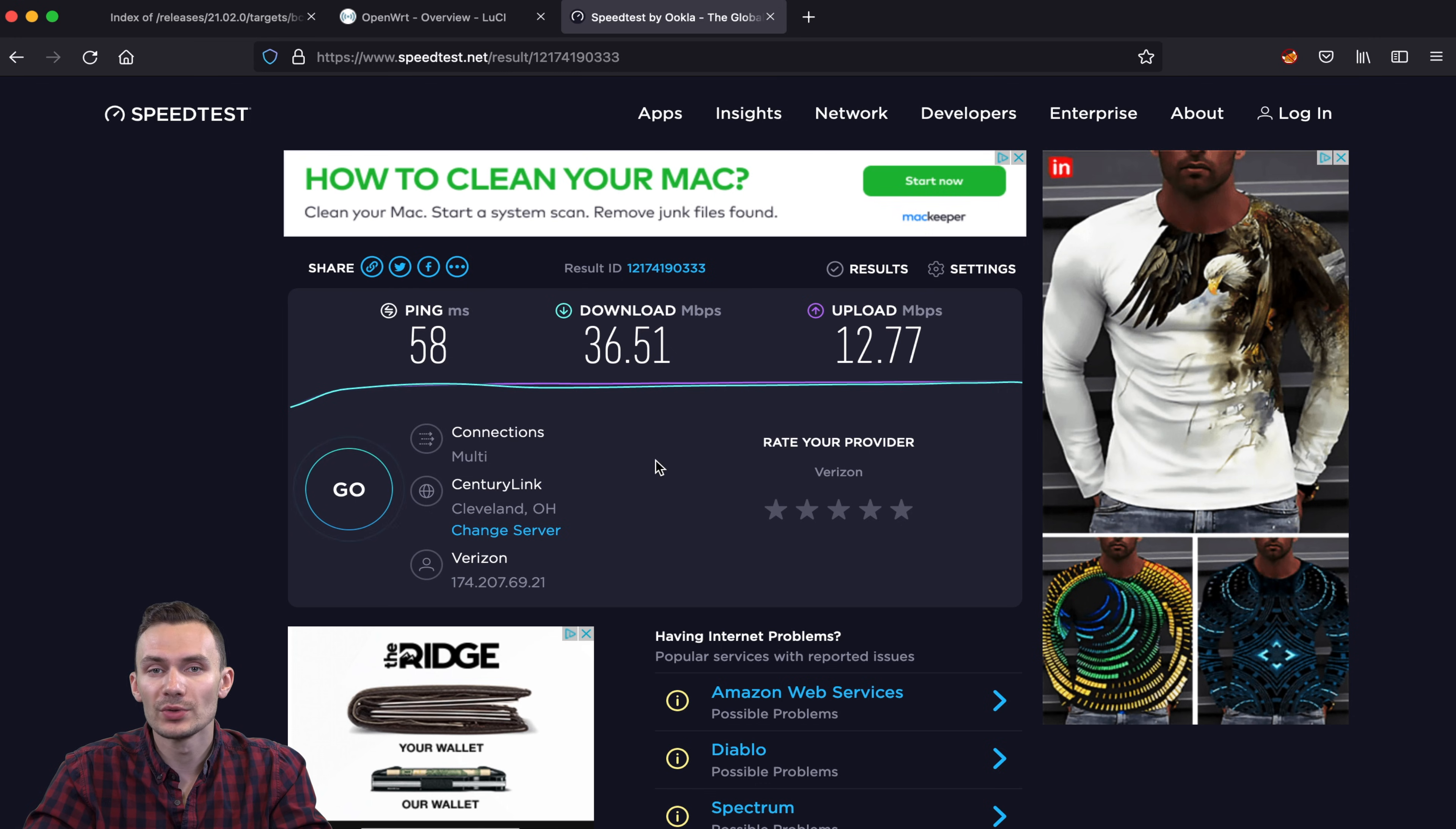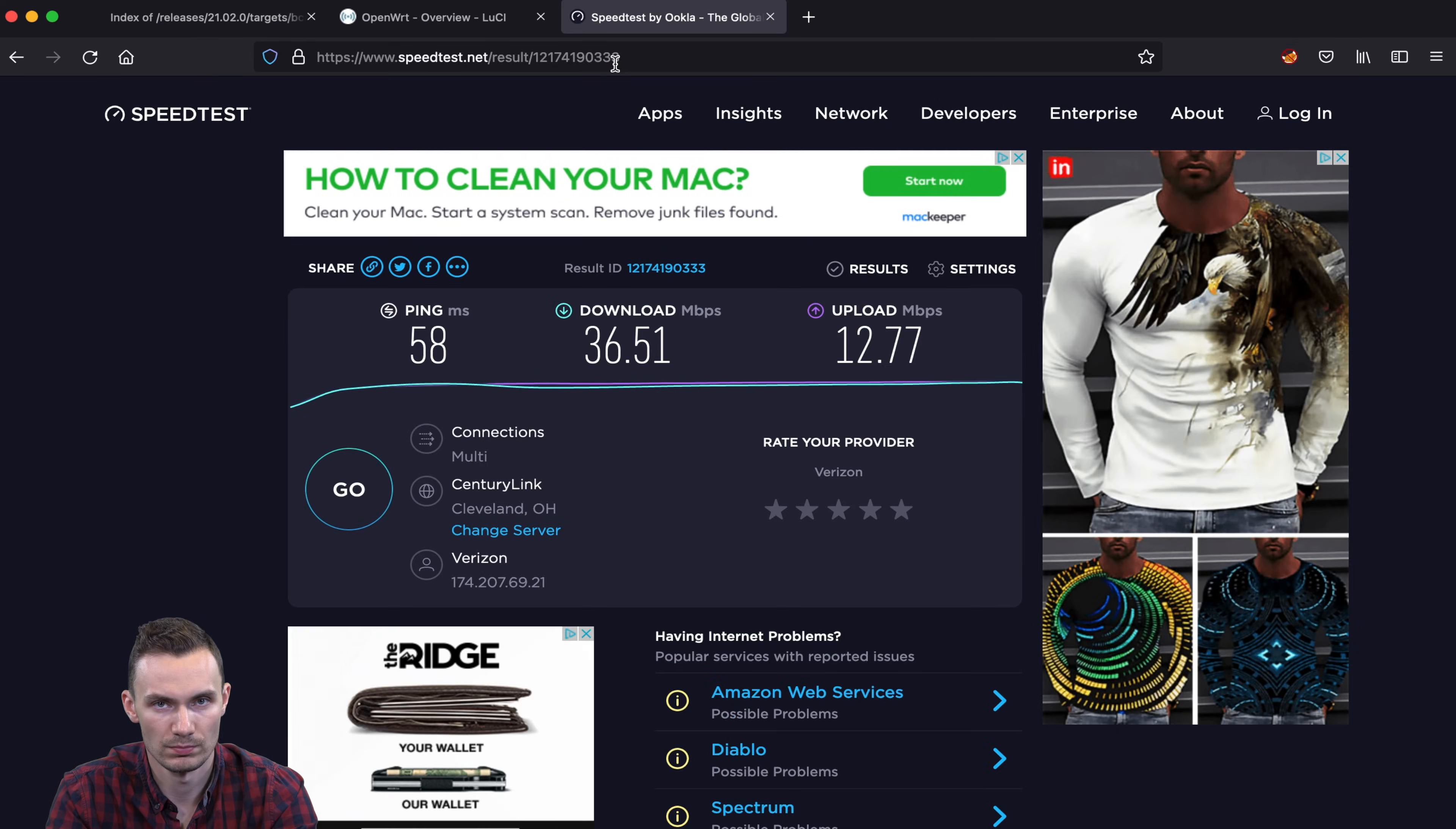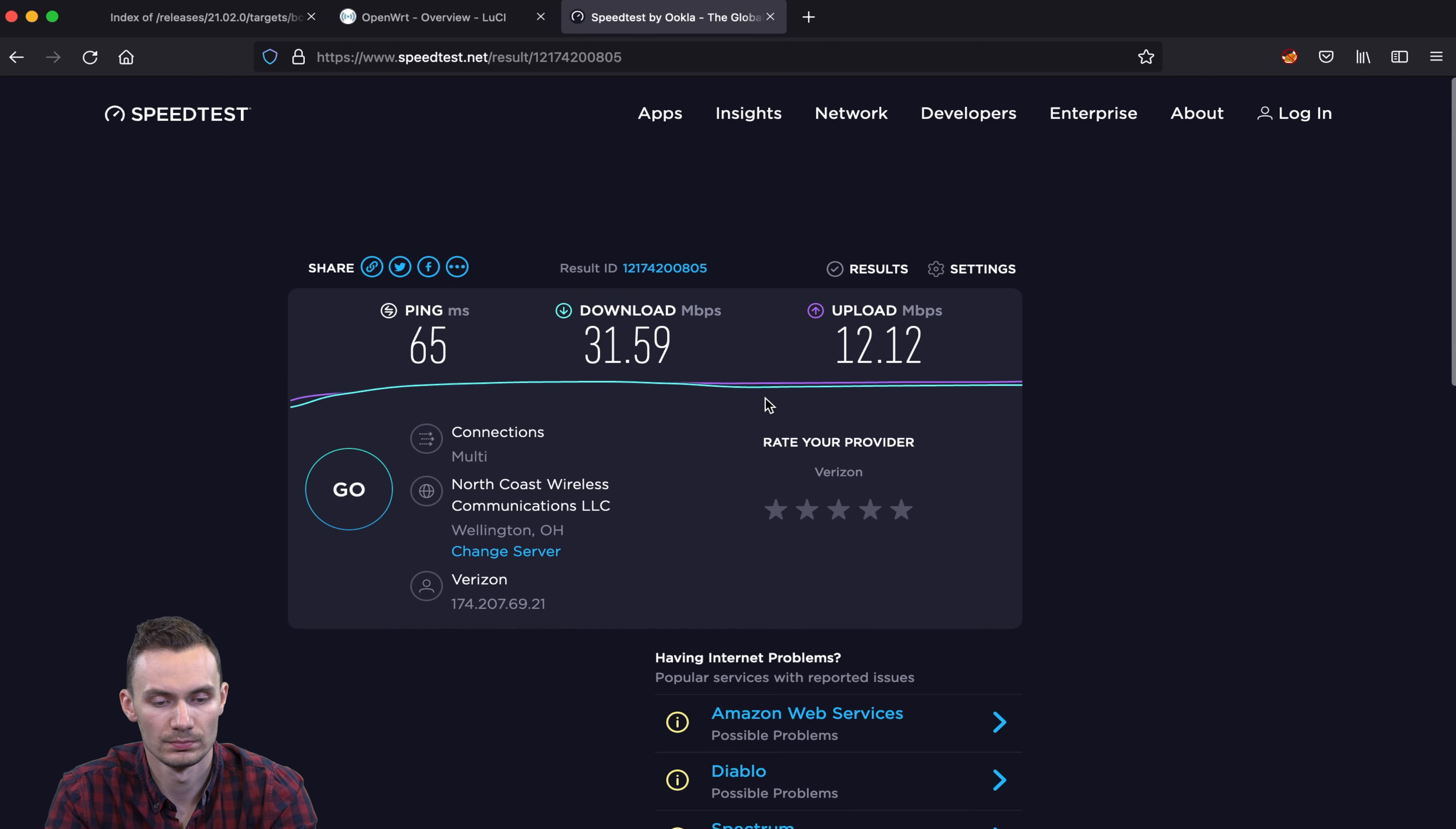Next, we'll connect to the Raspberry Pi over the Wi-Fi network we just set up, using our strong password, and run a speed test once more.